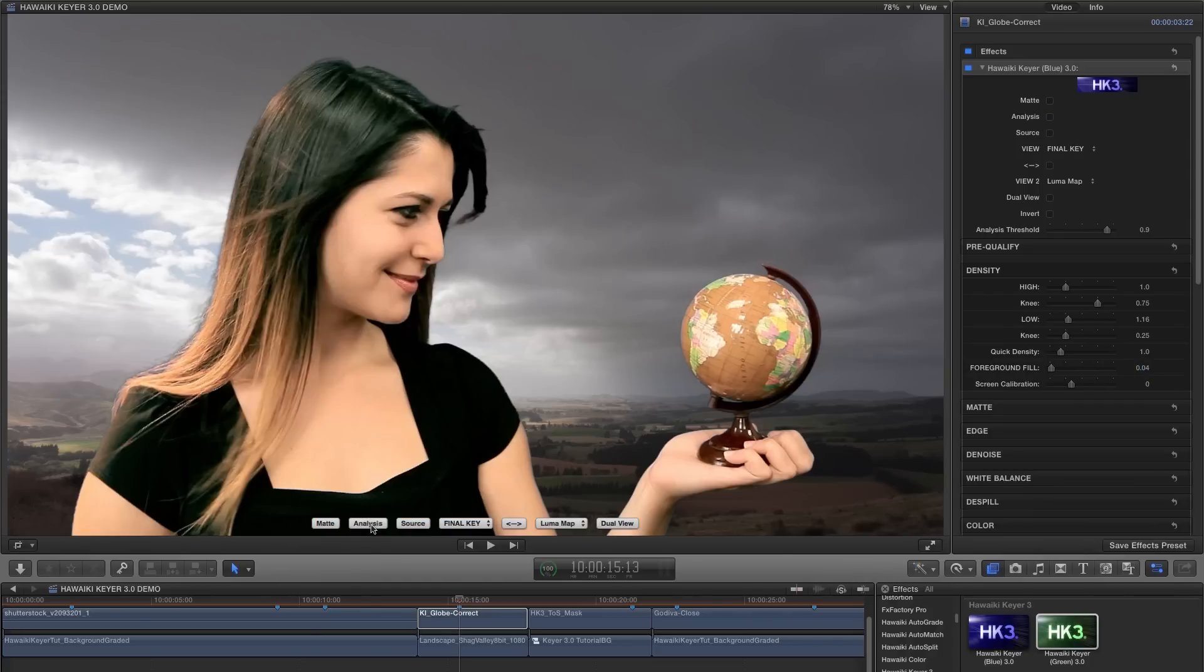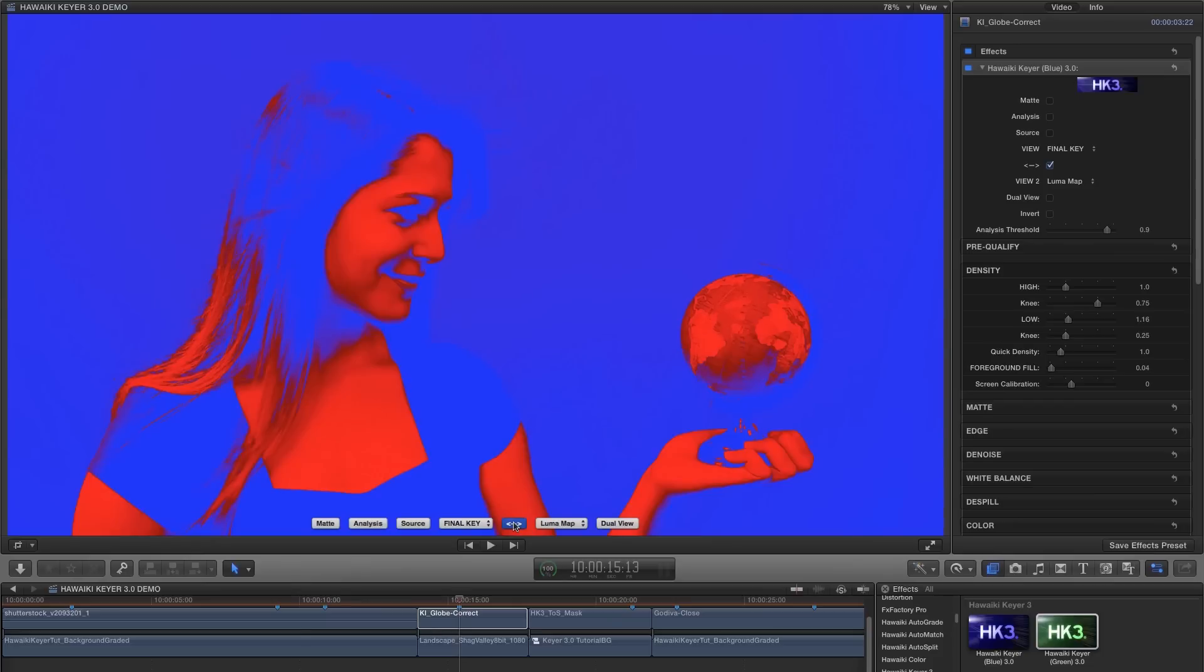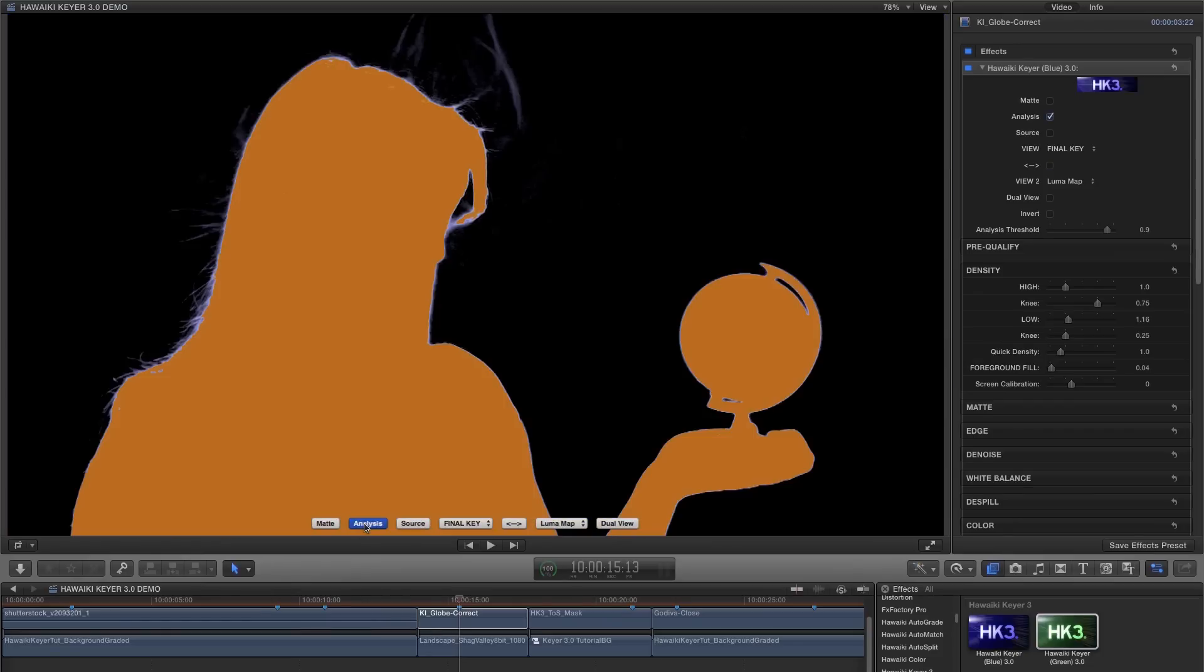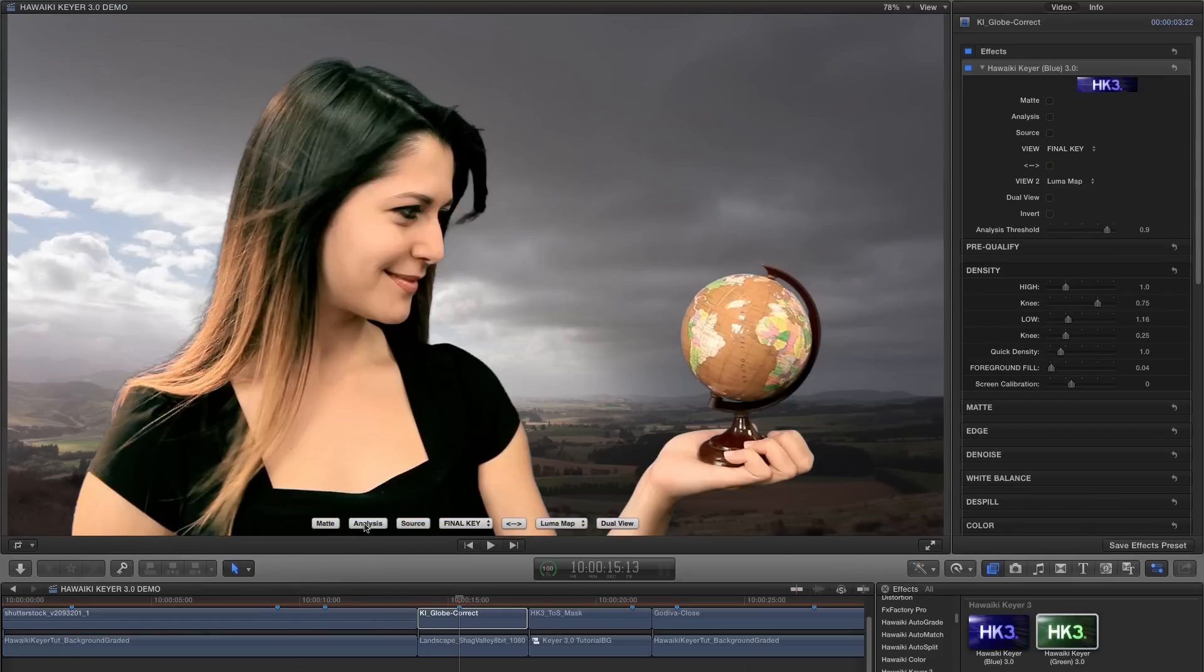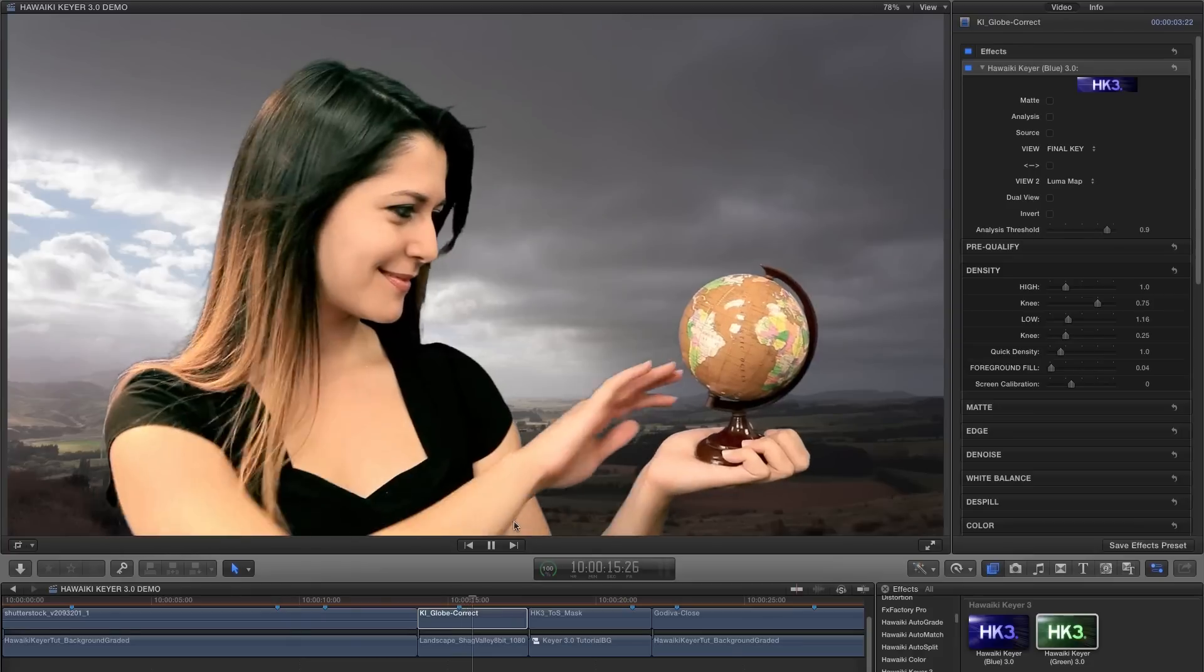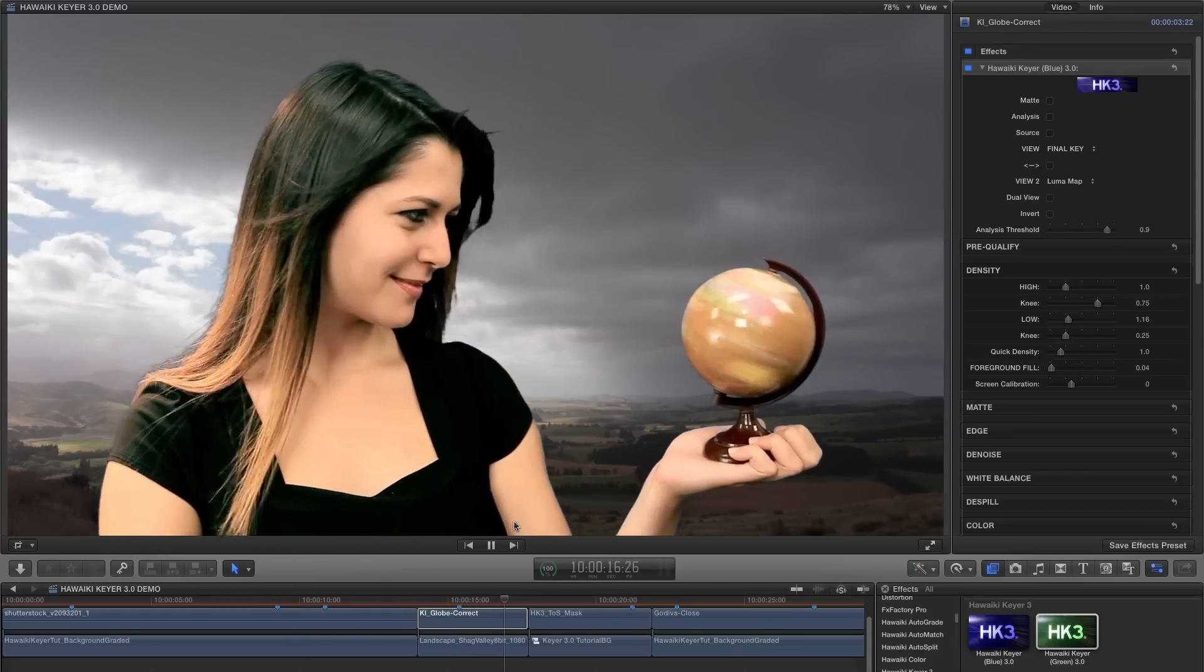So let's look at the analysis view again and adjust the low density value till our backing area goes black. And with a very small tweak to the foreground fill, we're good to go. So I hope you can start to see how easy it is to work with the Luma map and analysis views. It's all about taking away the uncertainty and guiding you towards a quick, easy and great looking result. By targeting specific luminance values within the backing, HK3 is allowing you to pull a much better and more accurate key.